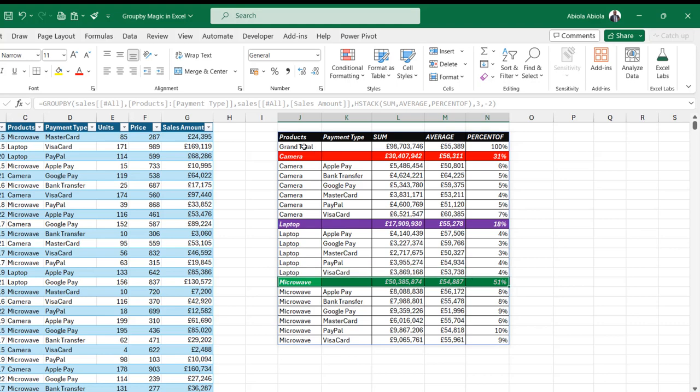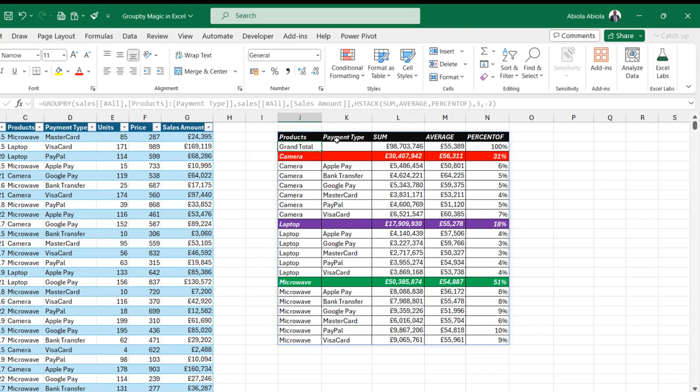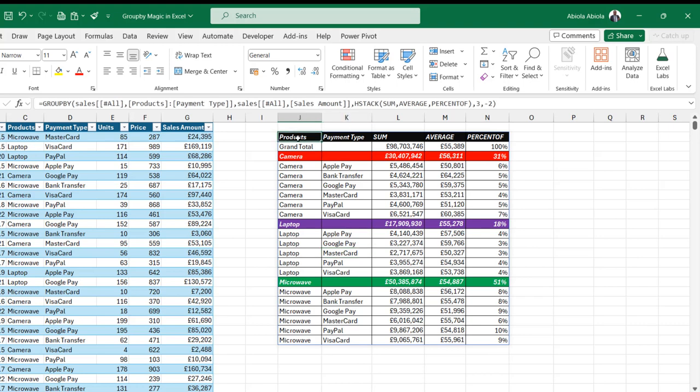This is basically how we can alter the formula to perform this kind of operation. Now, don't forget the formula spilled to all these neighboring cells. This is dynamic array formula. The formula originally lives in cell J2.